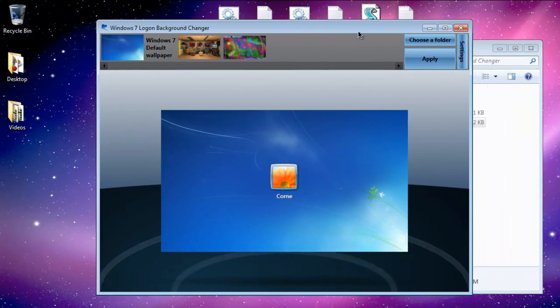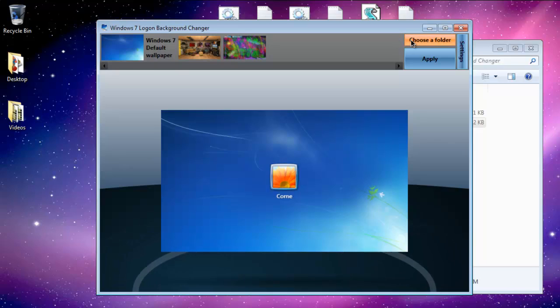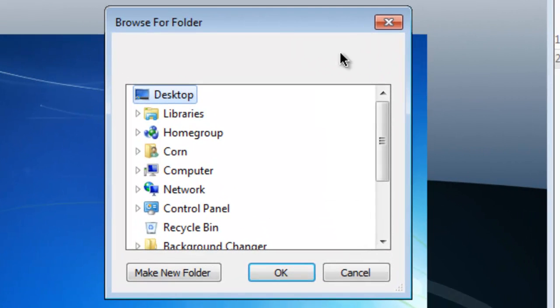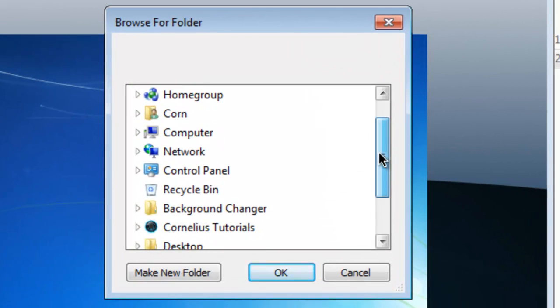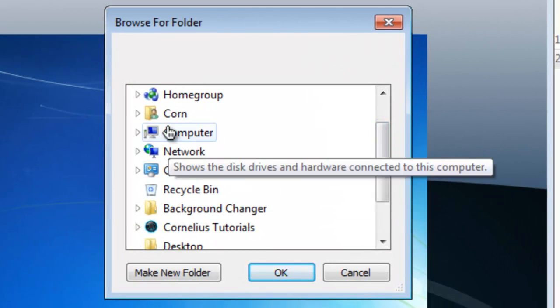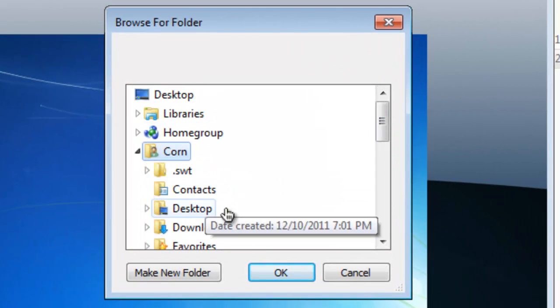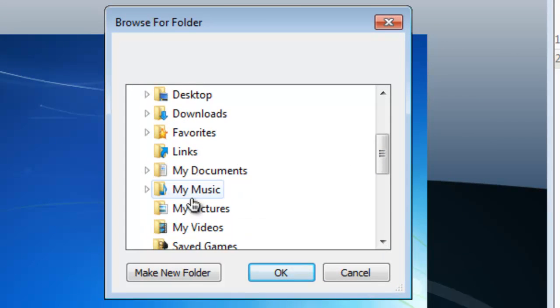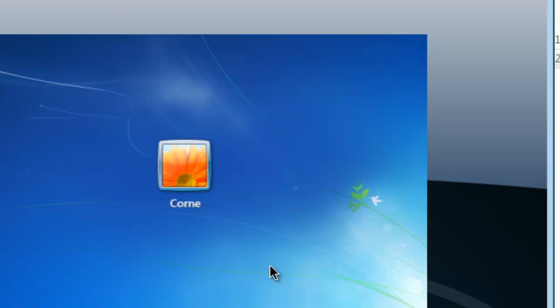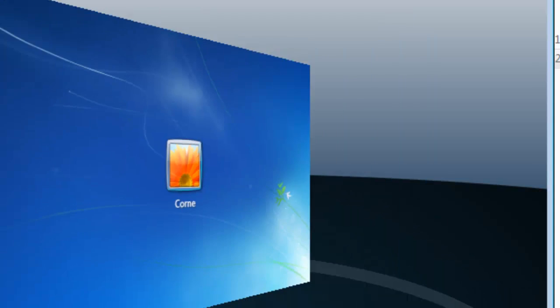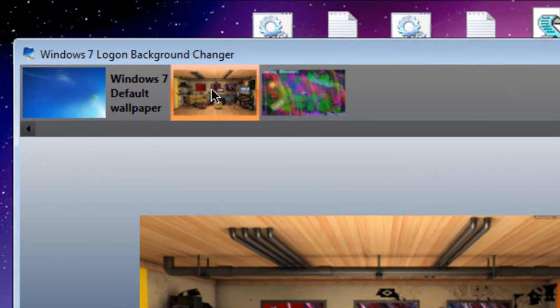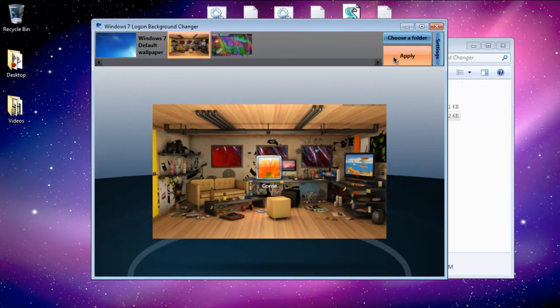In here, click Choose a folder and choose where your picture is. In this case, my picture is in my pictures. Choose the picture and click Apply.